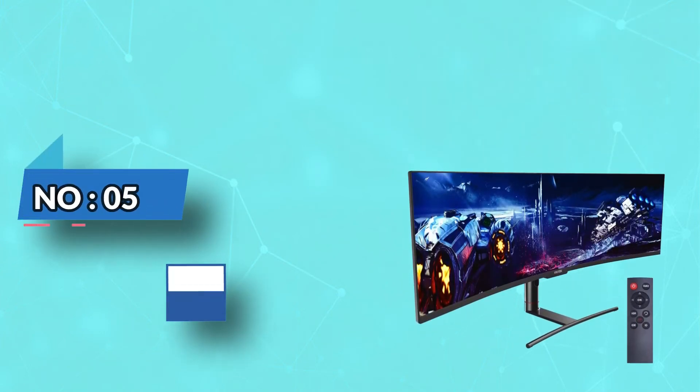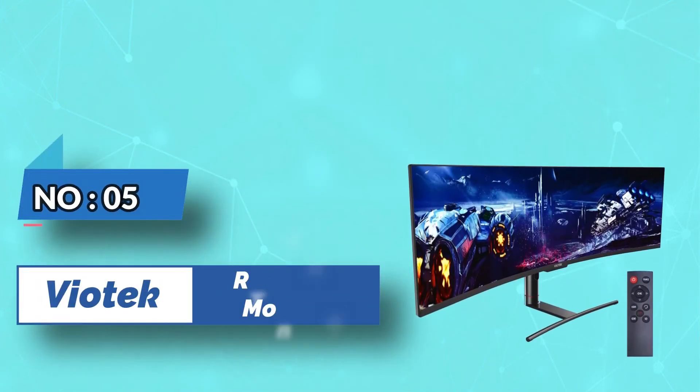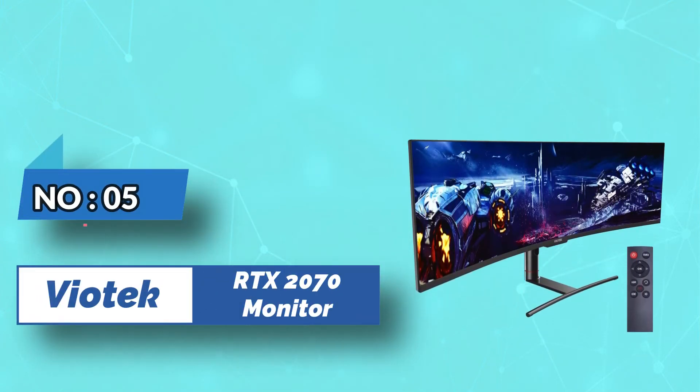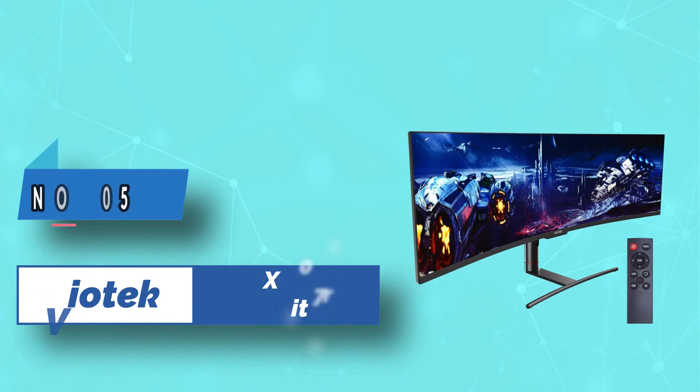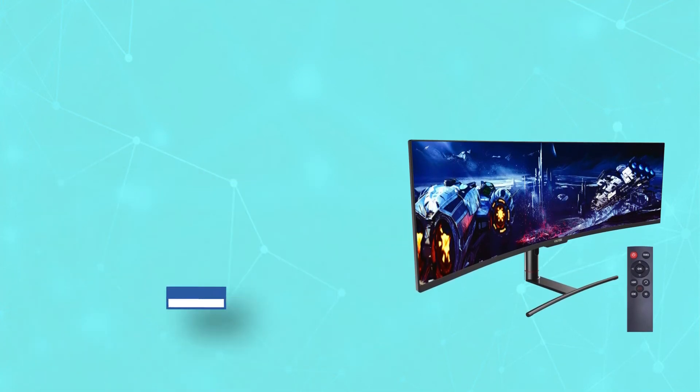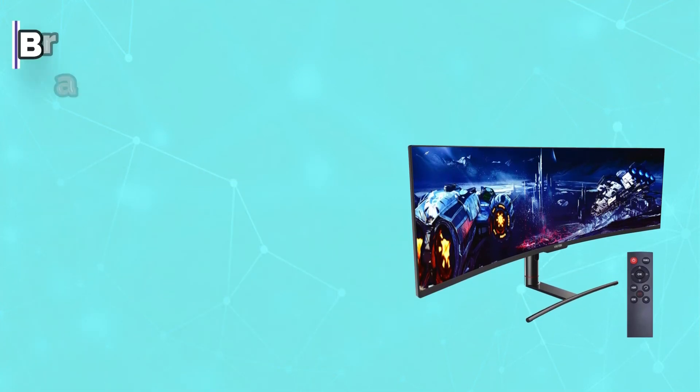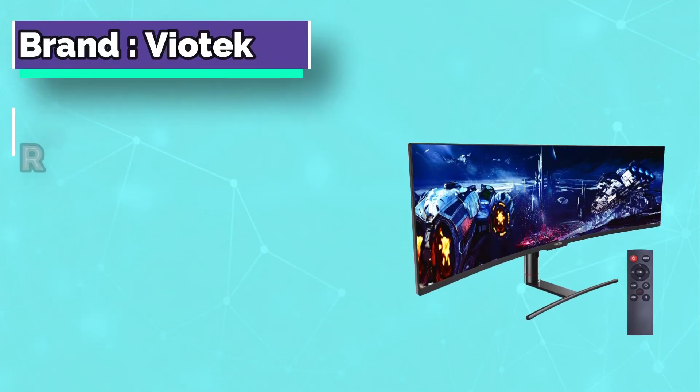Number 5. Samsung monitor for RTX 2070. It's time to review the best curved monitor for RTX 2070 Super.